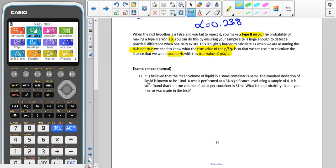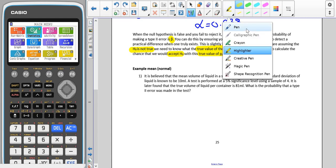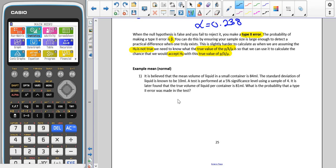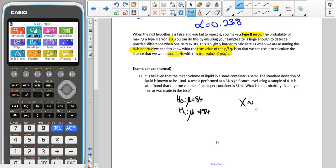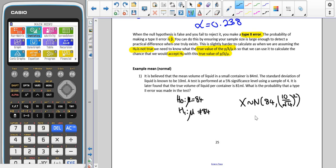Here we believe the mean volume is 84 millilitres. If we set up a hypothesis test, H0 would be that the mean equals 84 and H1 would be that the mean is not 84. We would be using the distribution X ~ N(84, (10/√4)²). Remember that when we write this term, we are writing down the variance in our distribution.